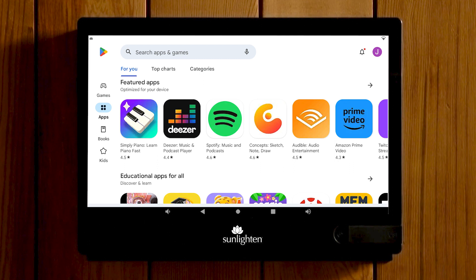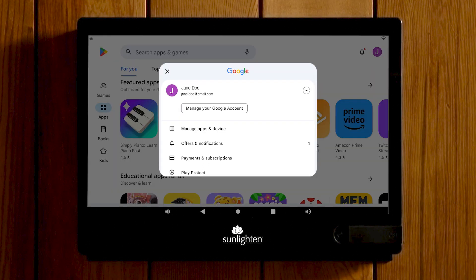To remove an application from your tablet, select your Google Play Store profile image on the top right, then select Manage apps and device.